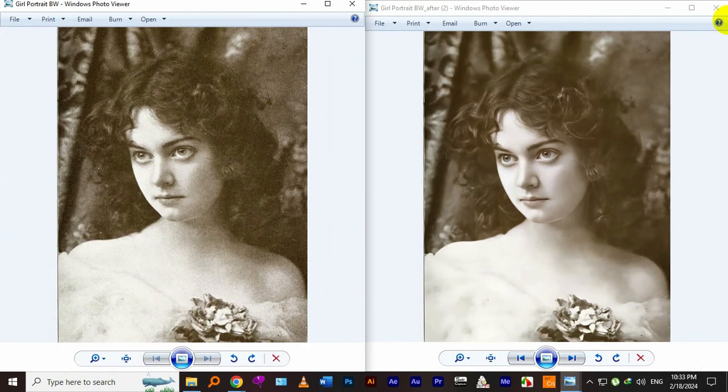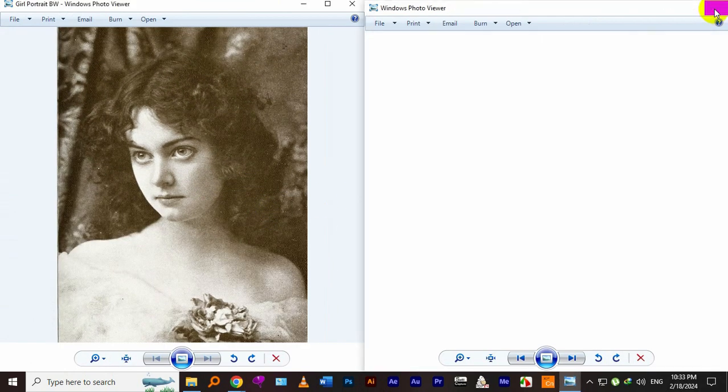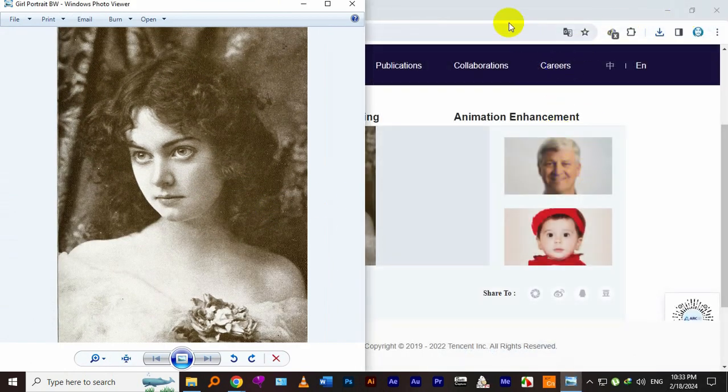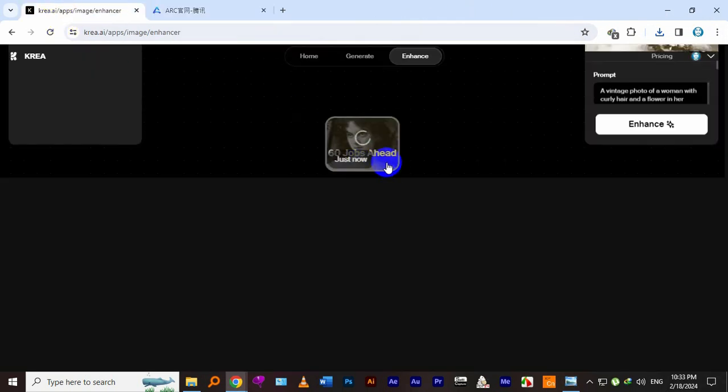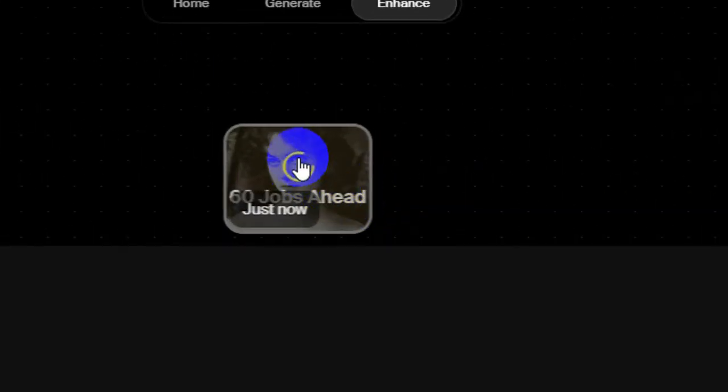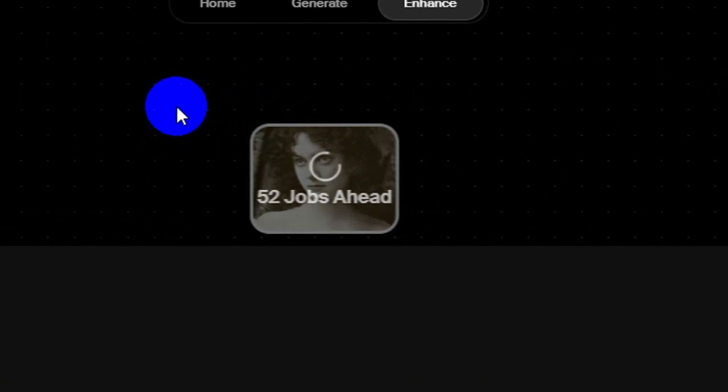Let's go to our first tool. Mostly it doesn't take much time, but when there are too many jobs you have to wait for two to three minutes.